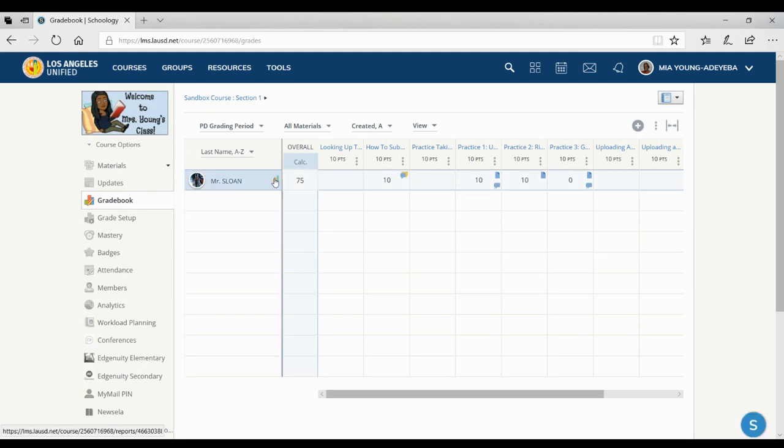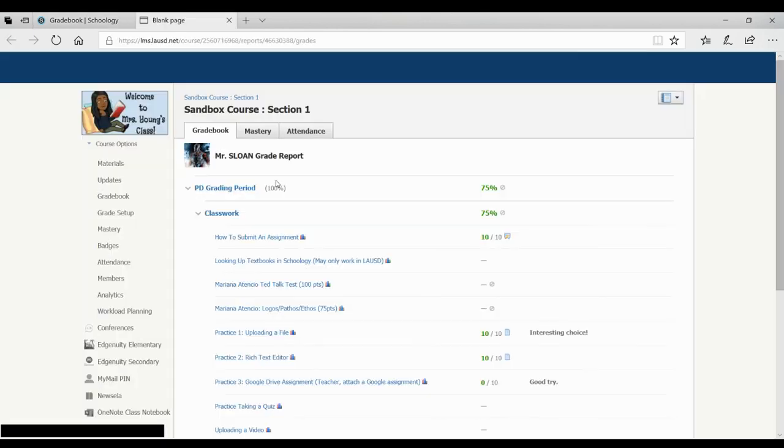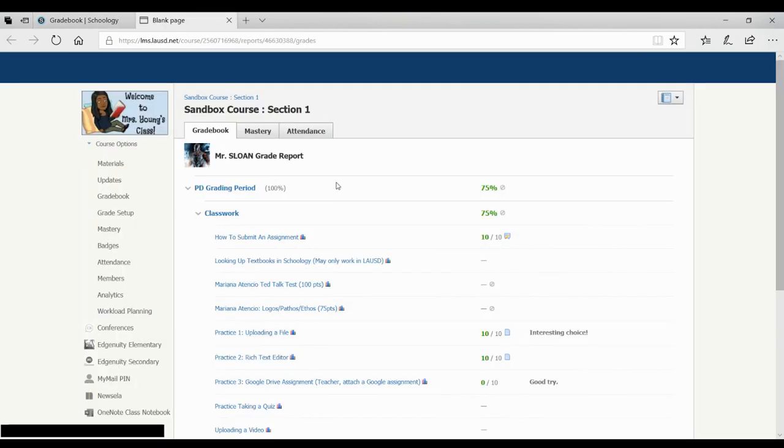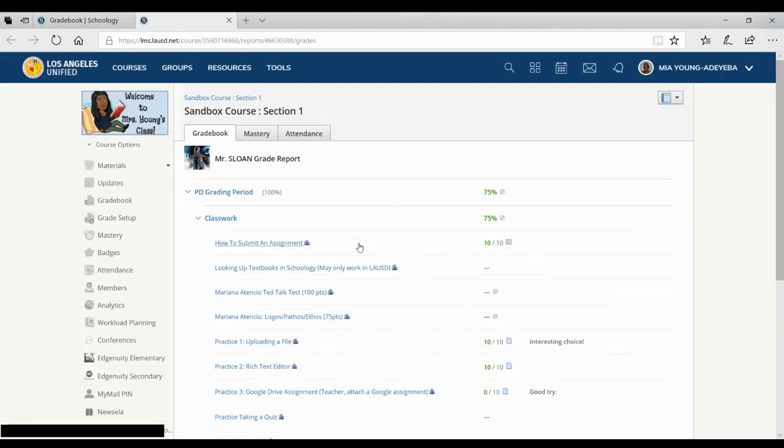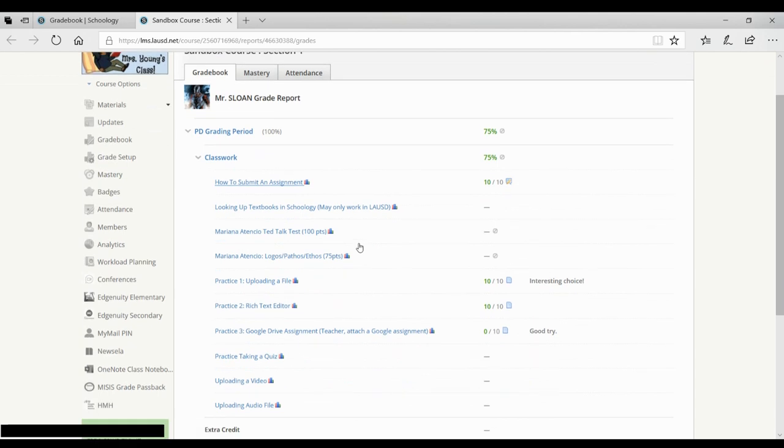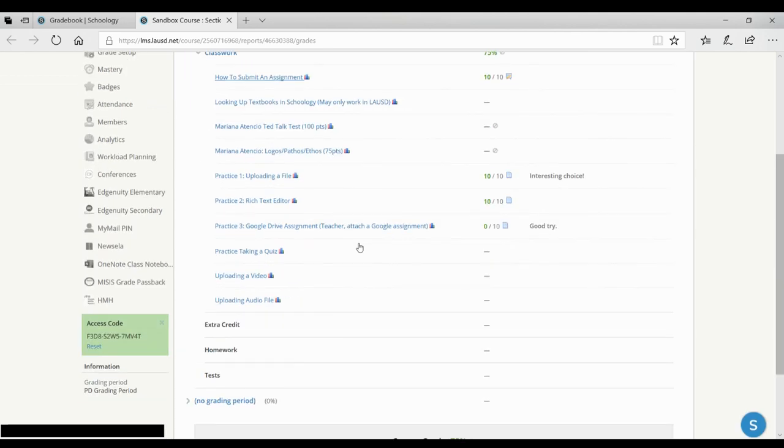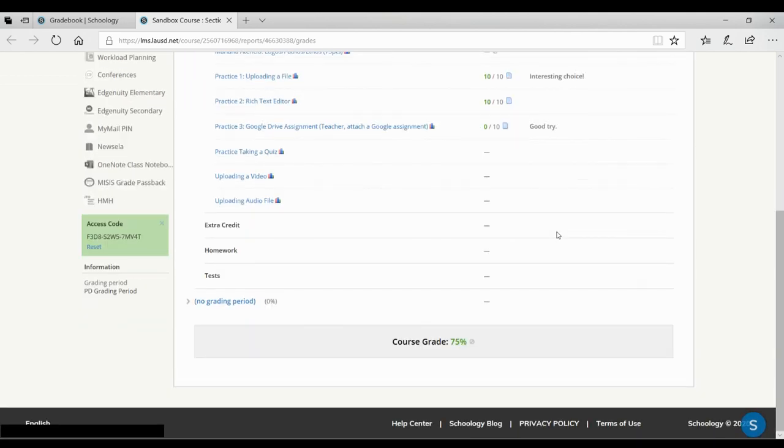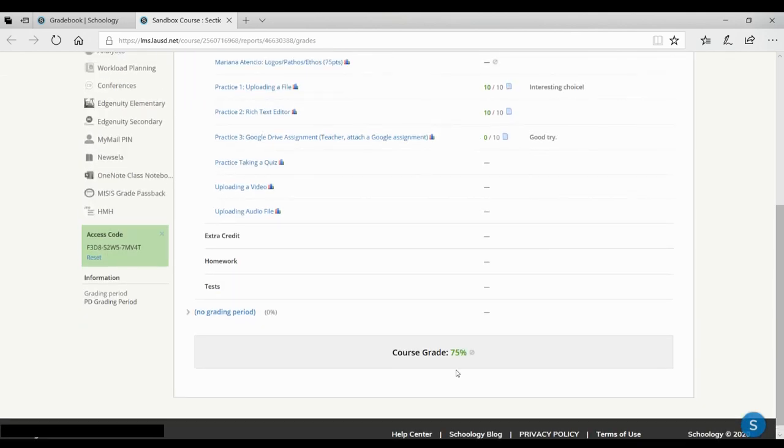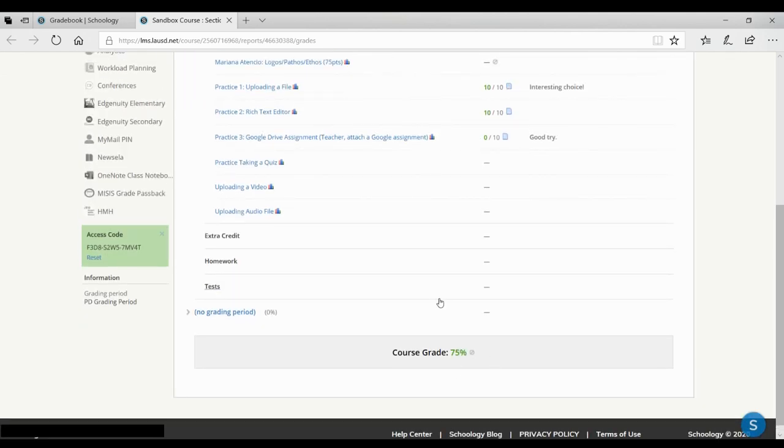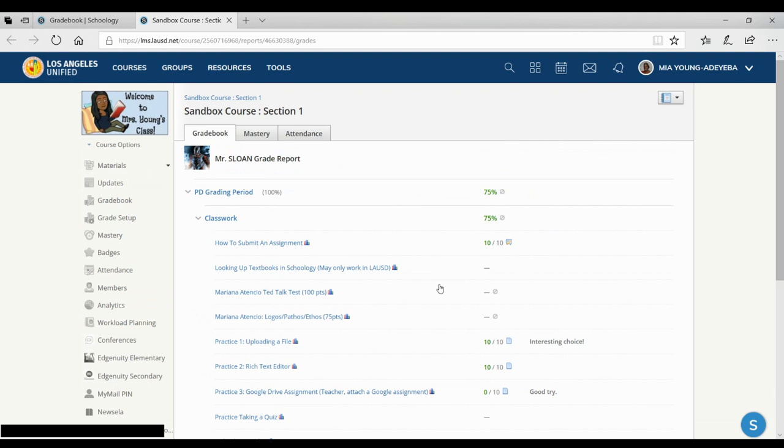Okay. Something else you might want to use is this little icon here will show you a grade report for that specific student. It will show you all the students' grades, their scores, your comments, and their overall score here. Thank you.